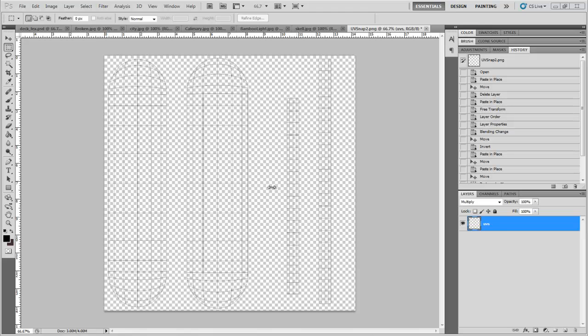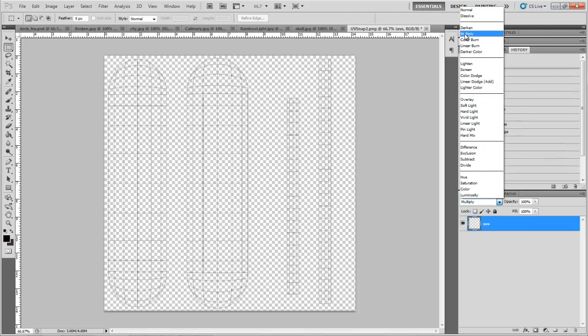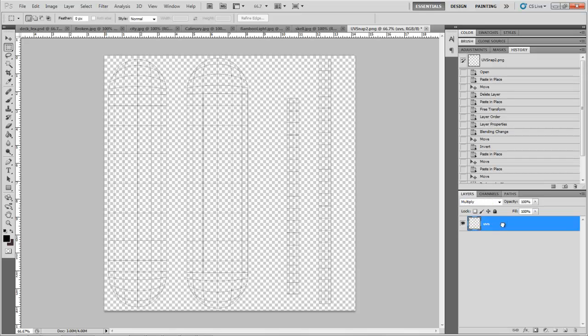Since this is a PNG, you can't really see too much of a difference because it's on a transparent background, but it will show up a little bit better. You also want to set it to multiply so it lays on top. And this needs to be the top layer at all times so you can see where the UVs are.